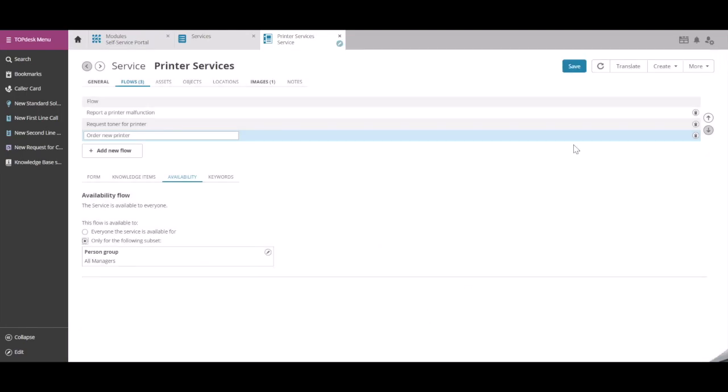Then we can save our service. Now the flow Order New Printer is only visible to managers, while the service in general will be available to everyone.